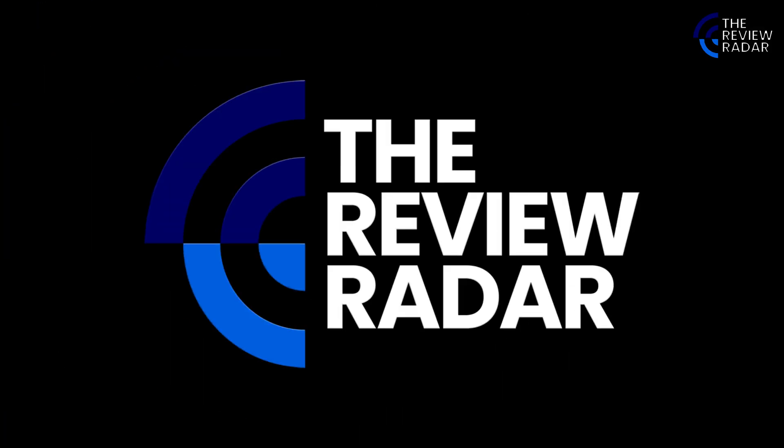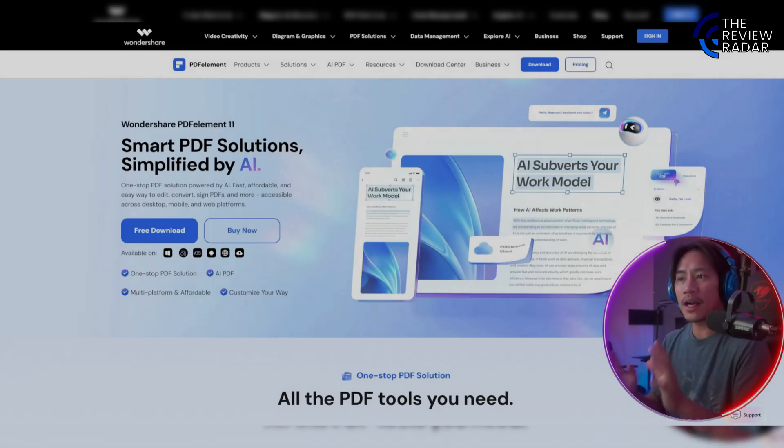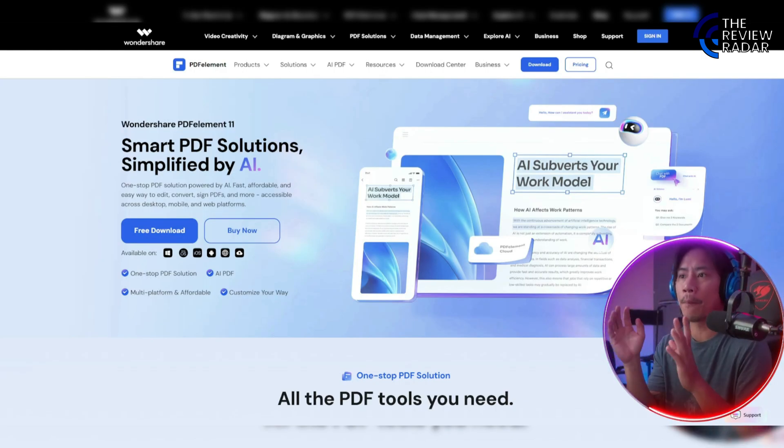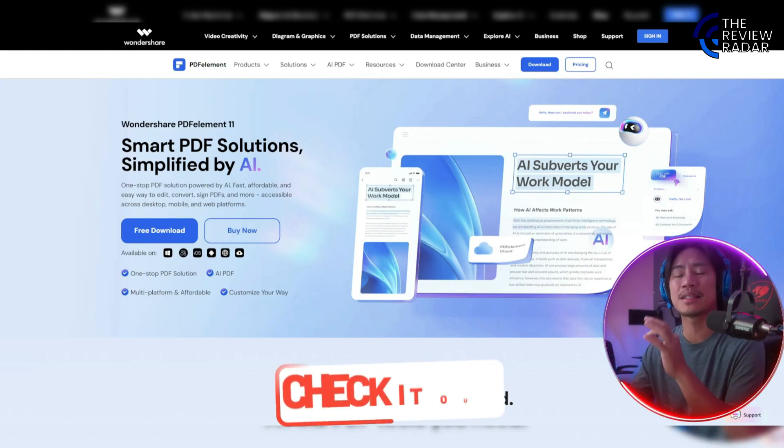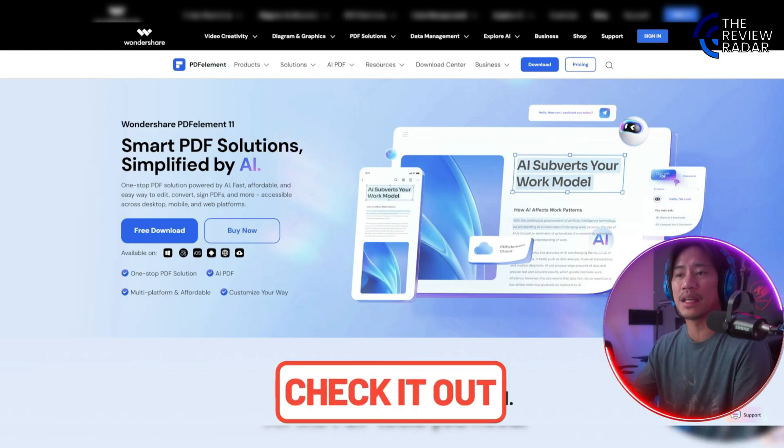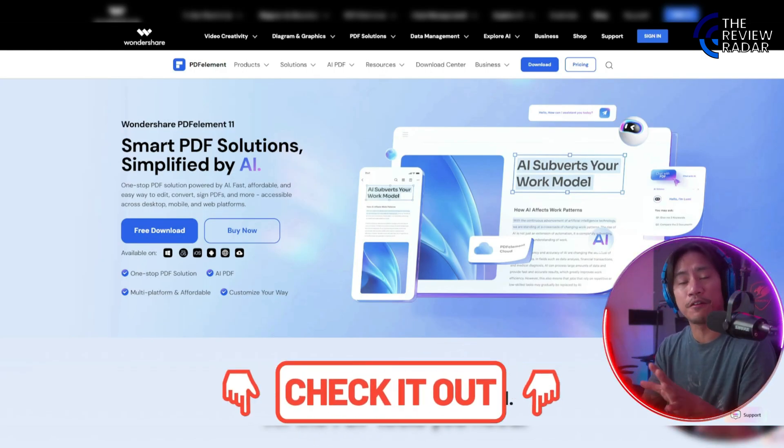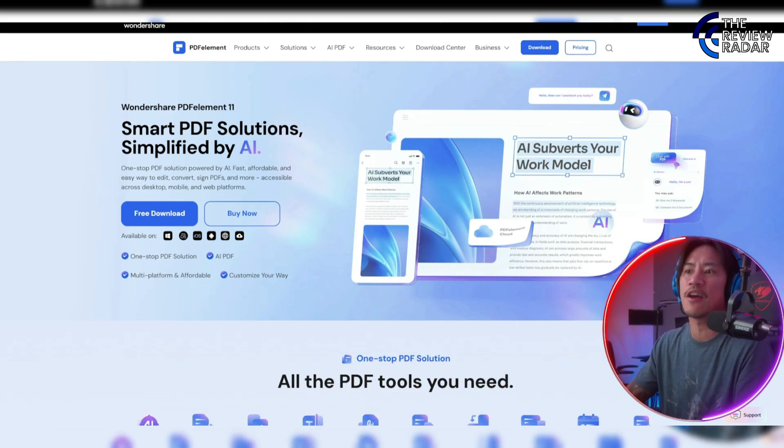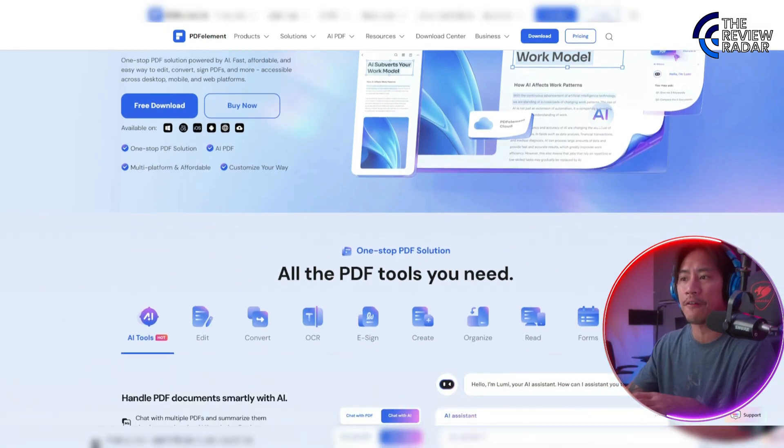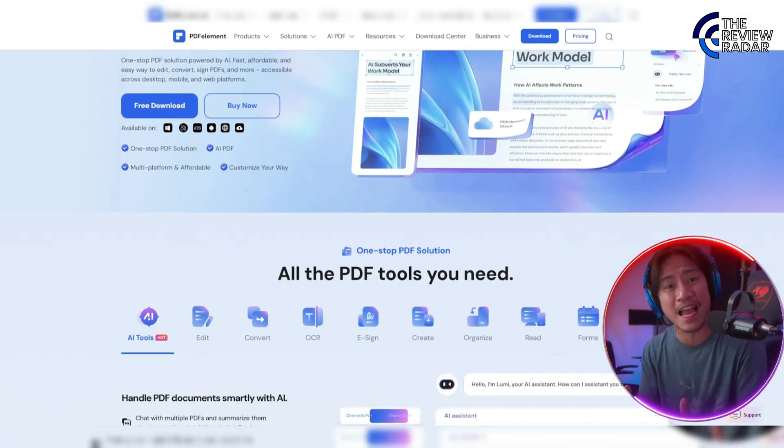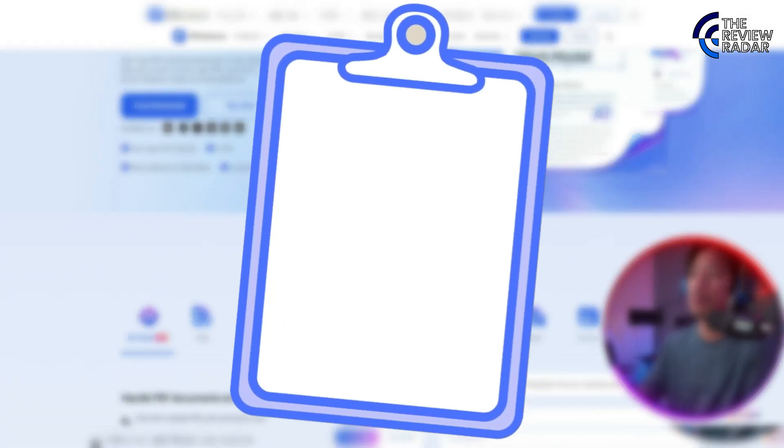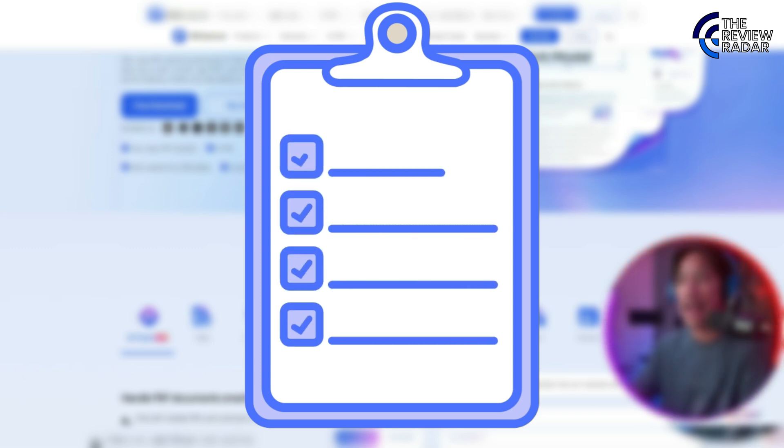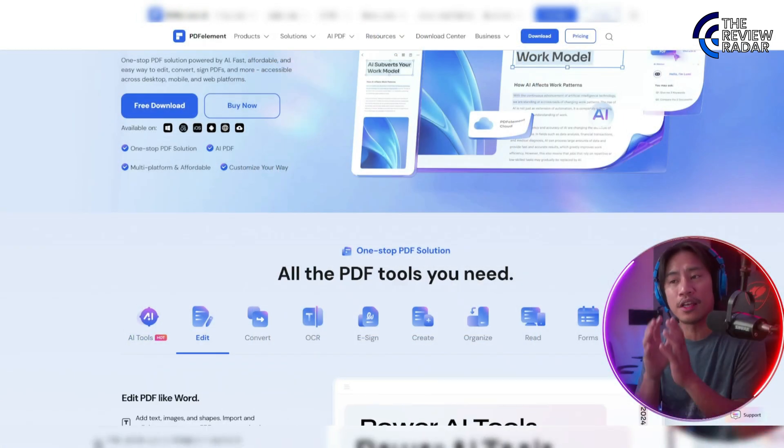This is the page for PDF Element - link to this will be in the description of the video. Wondershare PDF is a comprehensive online platform designed to simplify PDF-related tasks for users of all skill levels.